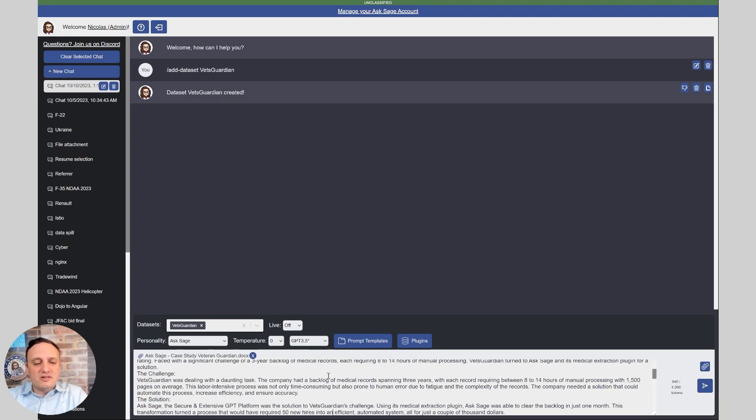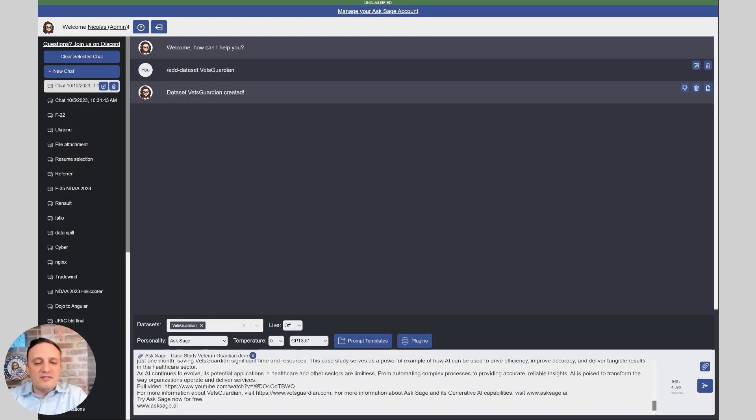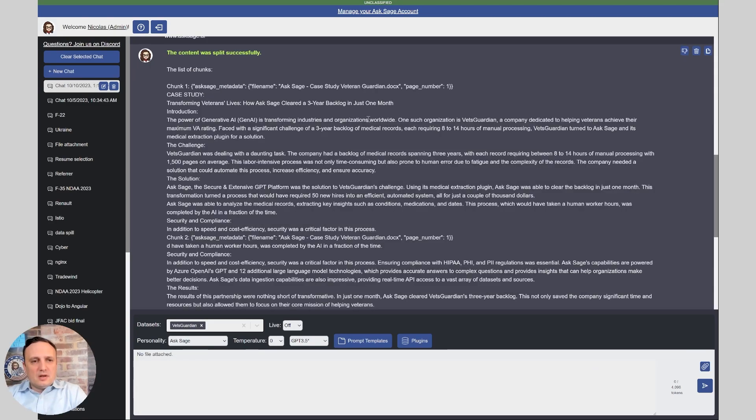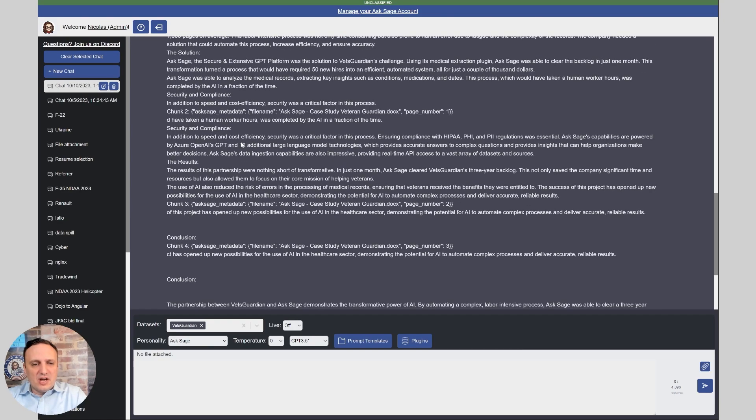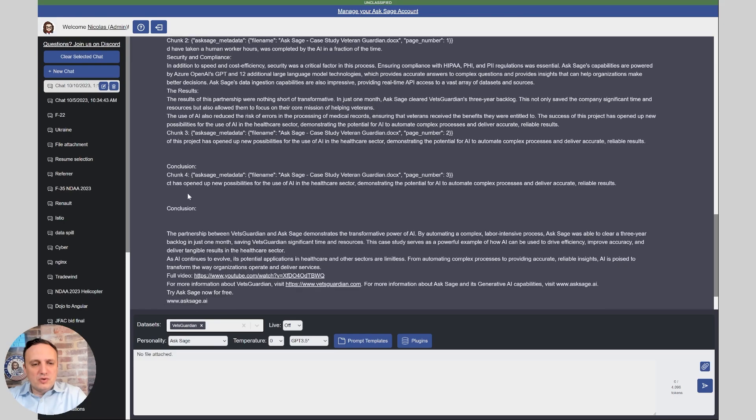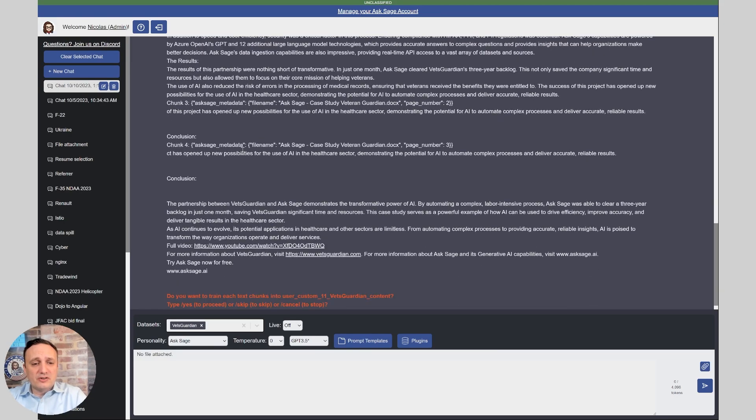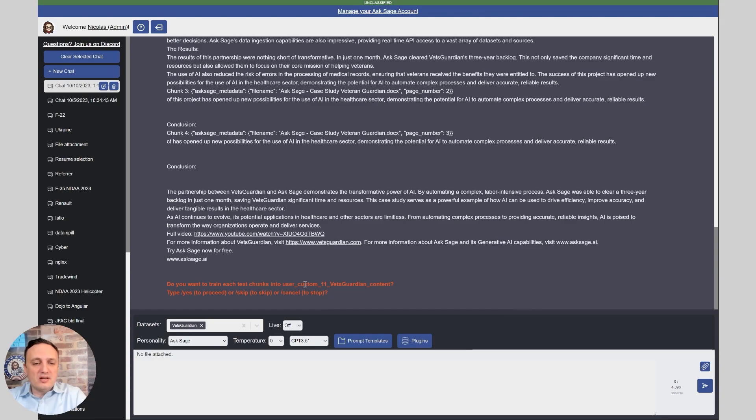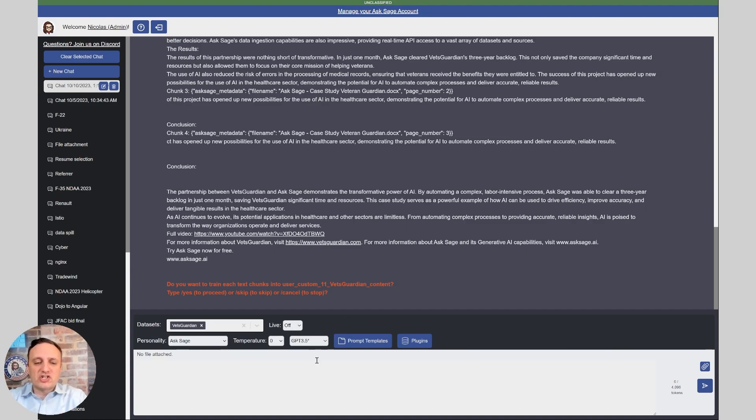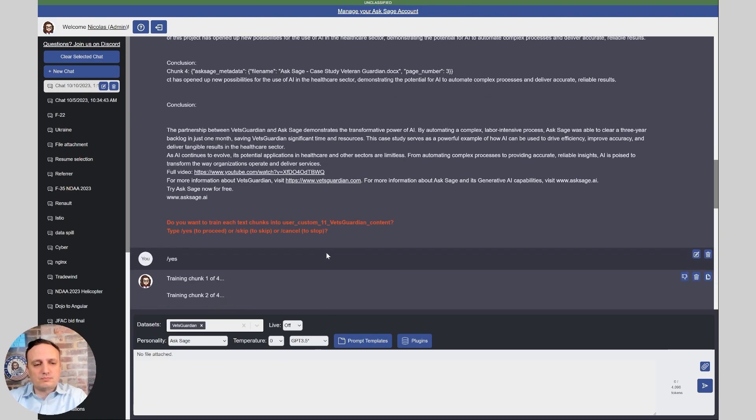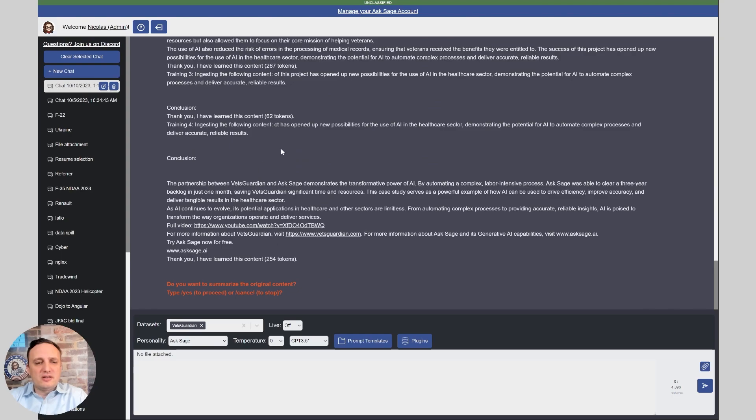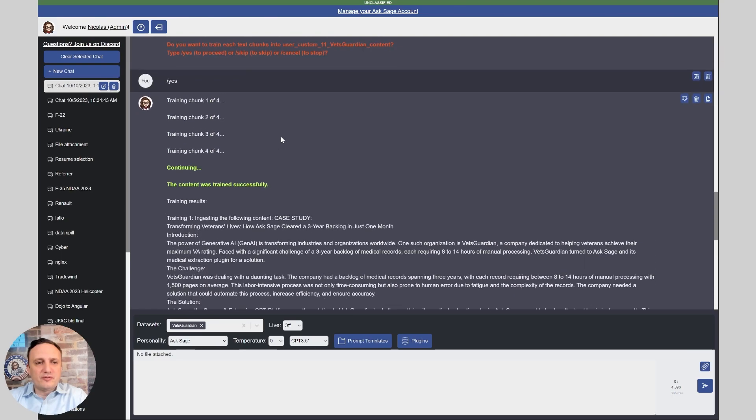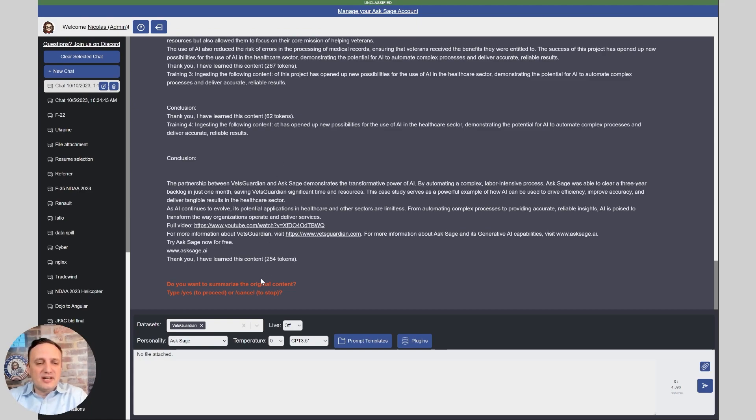As you can see here, it extracted the text from the PDF and I can just click submit here. So here you can see the different chunks. The system definitely worked and added the metadata and cut the document into here four different chunks. And so now the system is asking you, do you want to train this into the Vets Guardian data set? In this case, what you can do is if you want to ingest the entirety of the document, you can just do slash yes. And so that's going to be the first step.